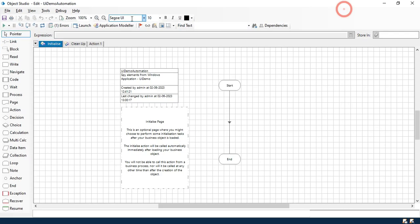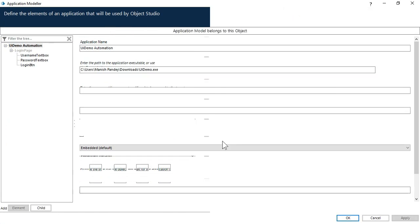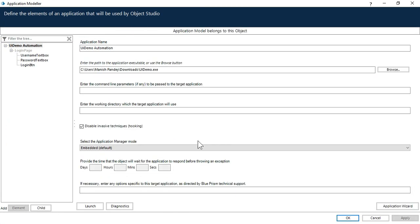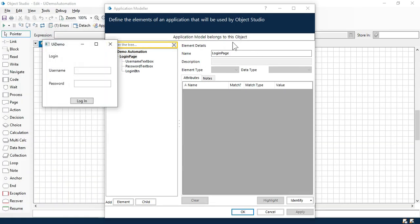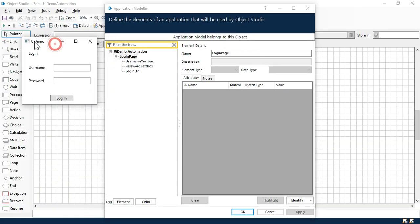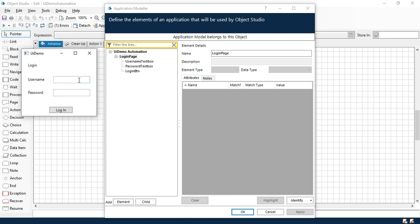This is the objects. Click on this application modeler that we created earlier in the previous video. Now click on this login page, click on launch. So this is the application and these are the elements that we spied.